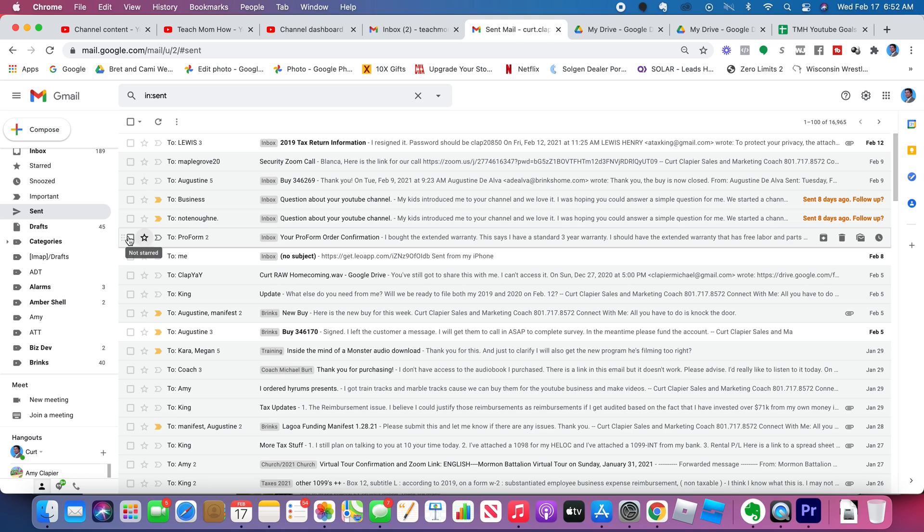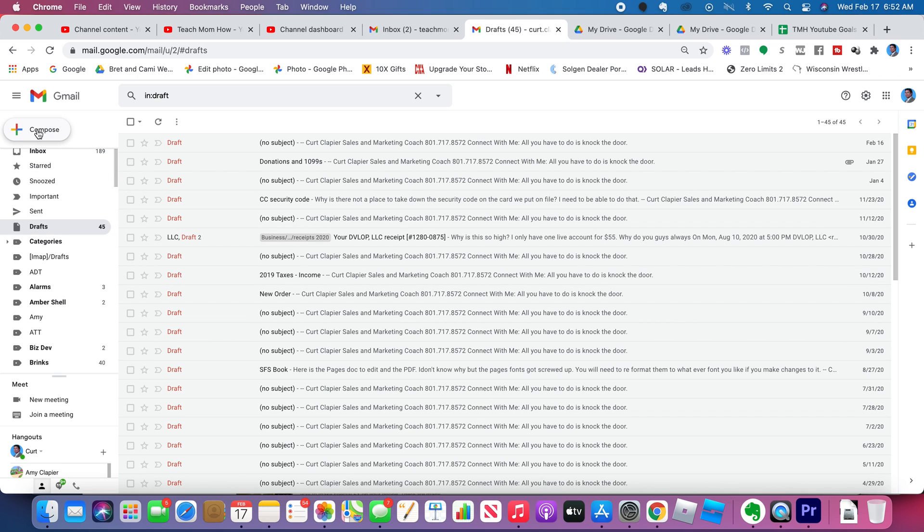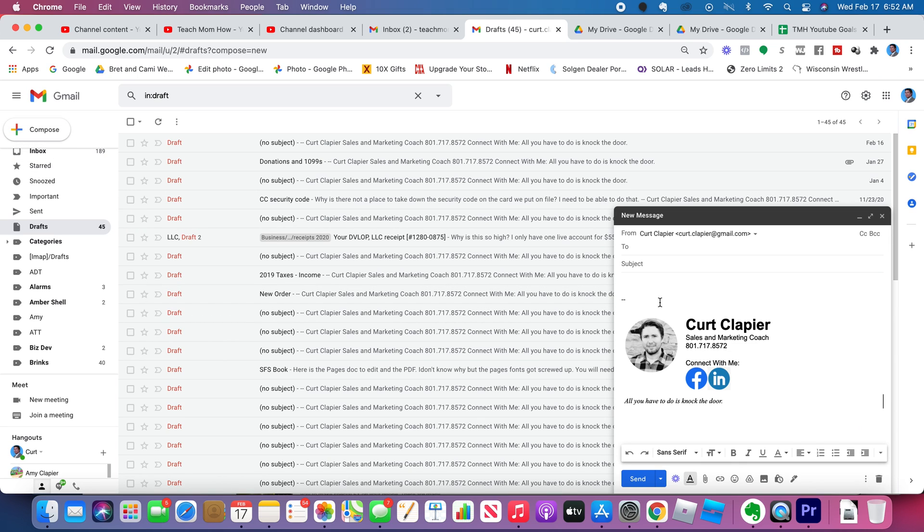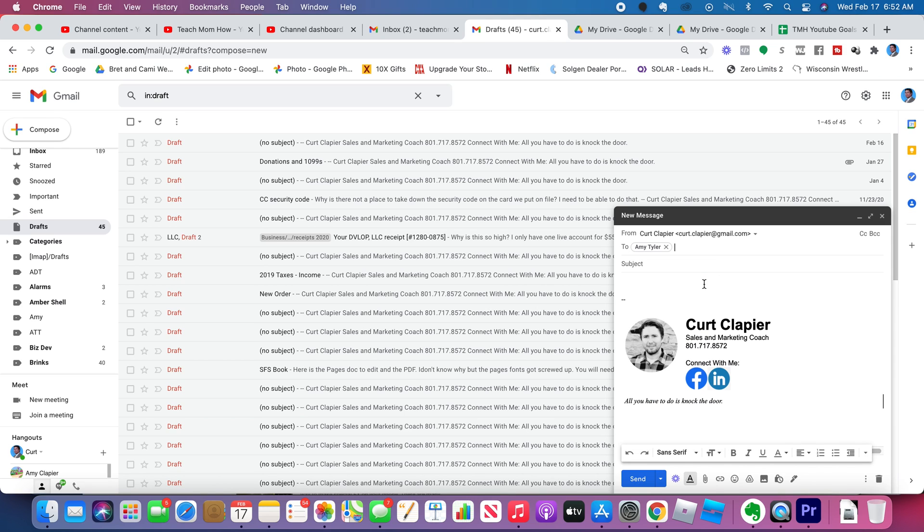Drafts. This is where you can start composing an email and maybe you don't finish it. That's going to show up here in drafts. So I'll show you an example. If I type an email...